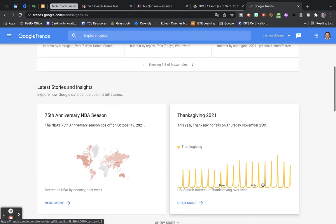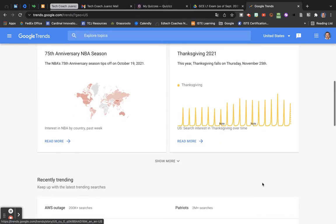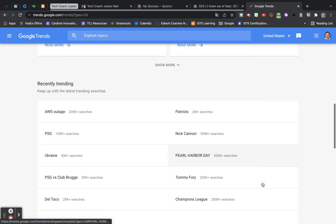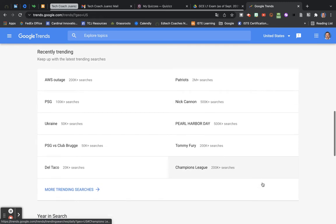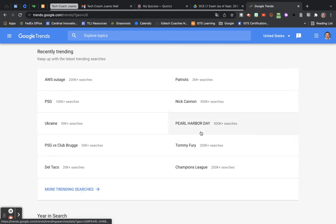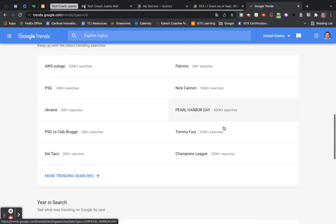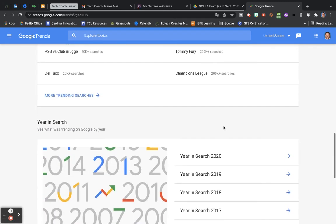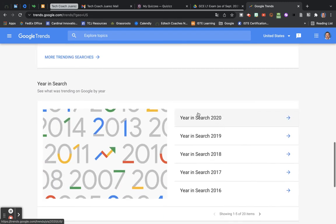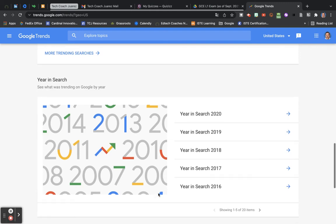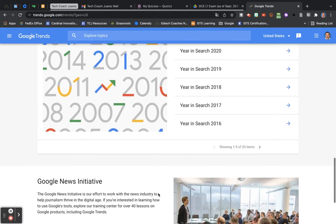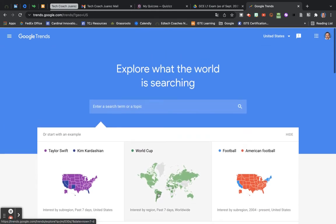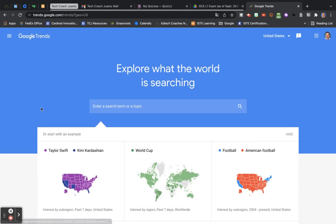Scroll down, you can see other popular searches going on around the world. Like right here today's Pearl Harbor Day, so it's got over 500,000 searches for Pearl Harbor. And you go farther down, you can see the year in search. By years, what were the most popular things by year? So there's really a lot of good research you can do, interesting things to find here using Google Trends.